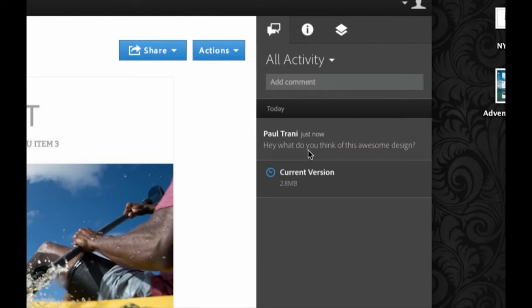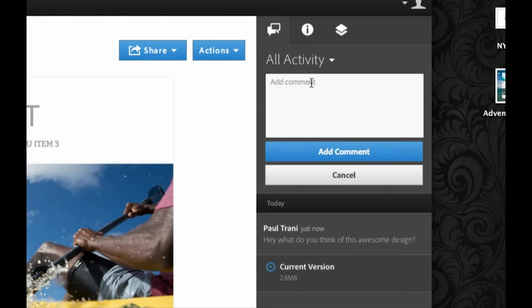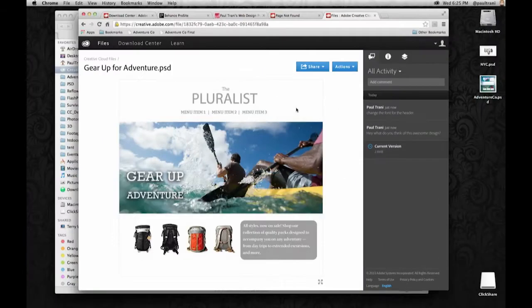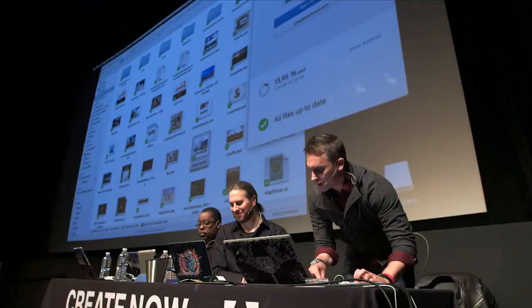That comment stays with that file. Doesn't get lost in the email. When Jason at Adobe.com gets the file, he can come in here and say, change the font for the header. Again, that comment is not lost in my email somewhere. Stays with the file.